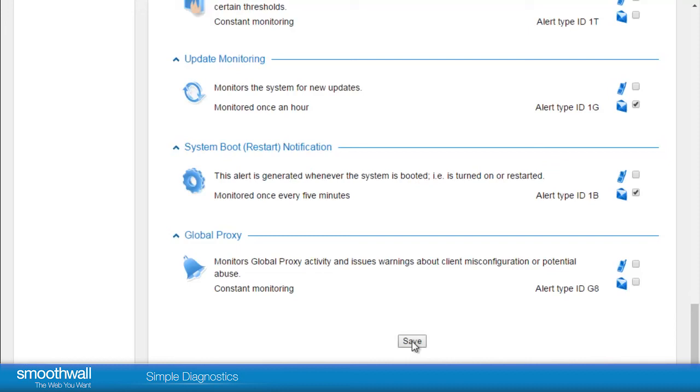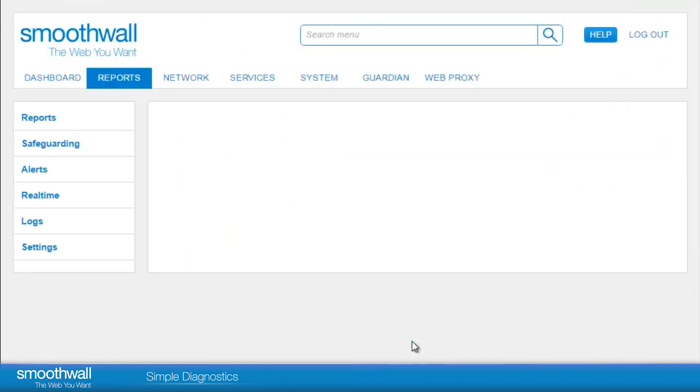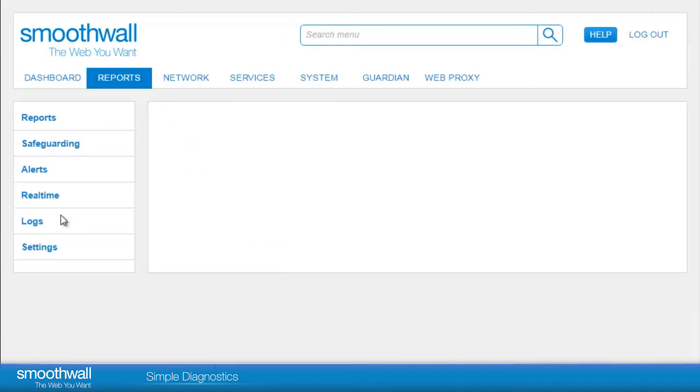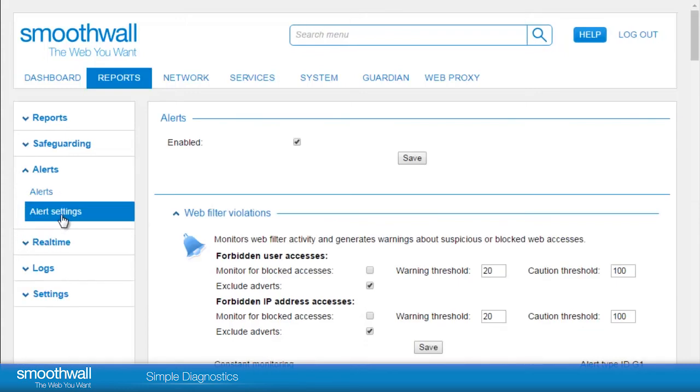System Reboot is another common notification. When you have chosen the alerts you want your group to receive, press Save. In this example we have selected a large number of alerts, so that when we navigate to Reports, Alerts, Alert Settings, we can illustrate the types of settings that you are able to configure.